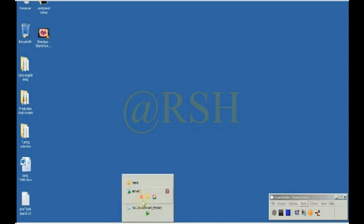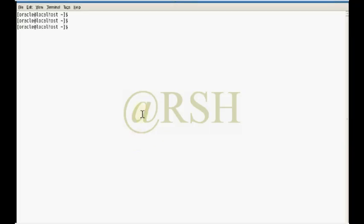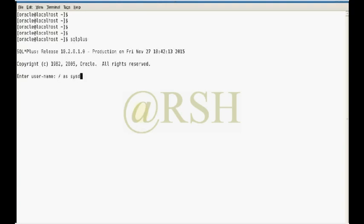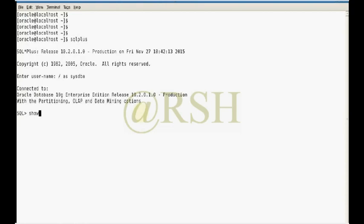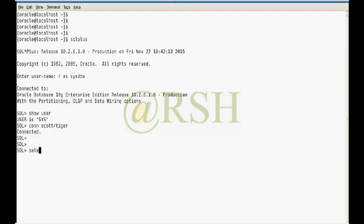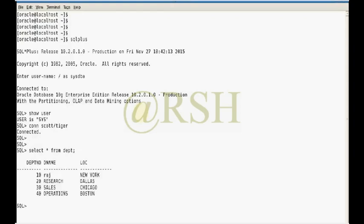Let me perform this practically. I am connecting to my database — I am connected as SYSDBA and my user is SYS. Now I am going to connect to another user called SCOTT, where in the dept table there are four rows.